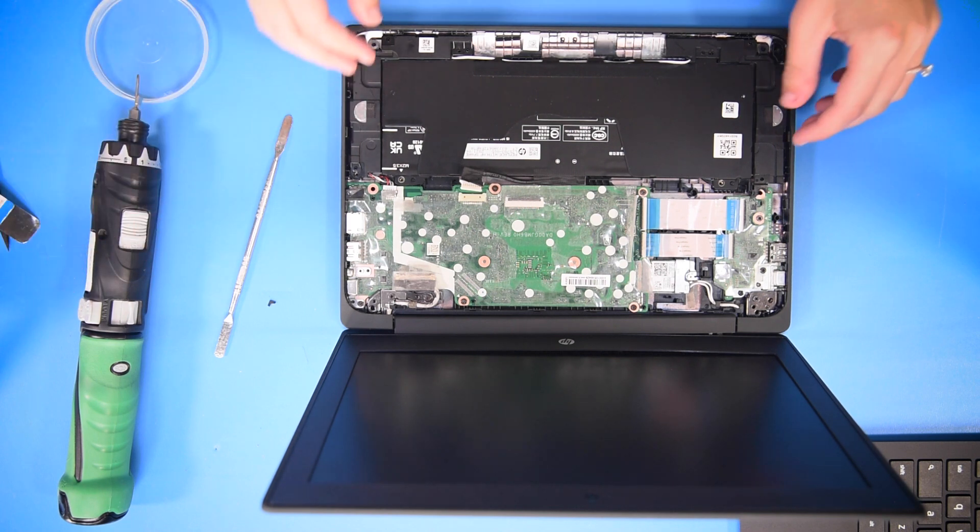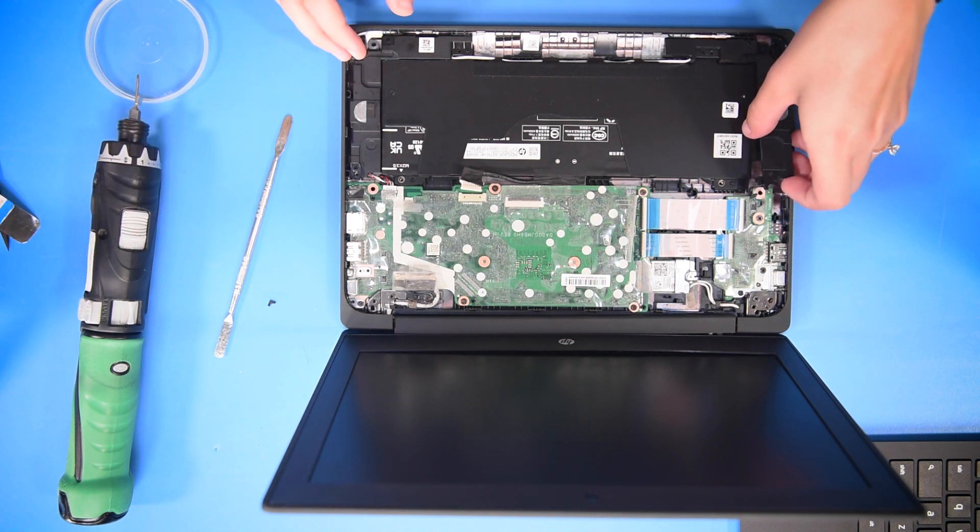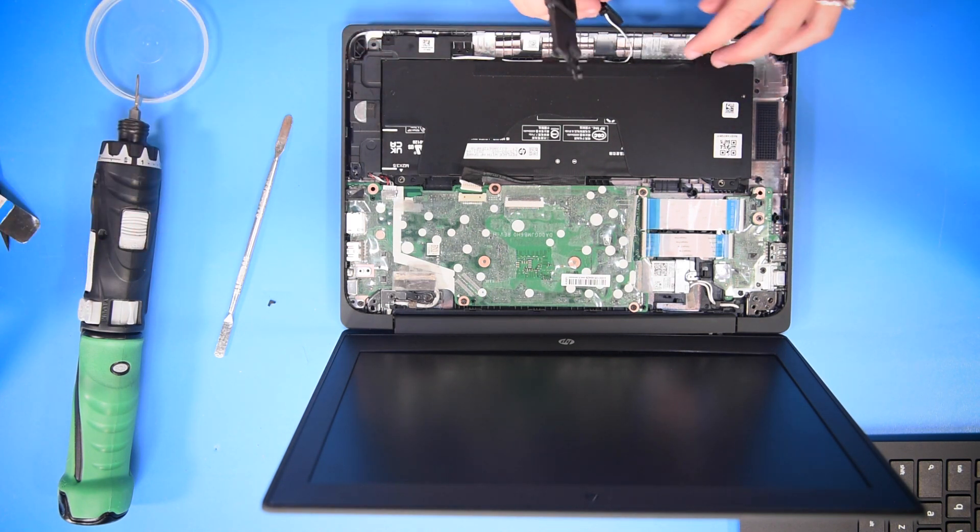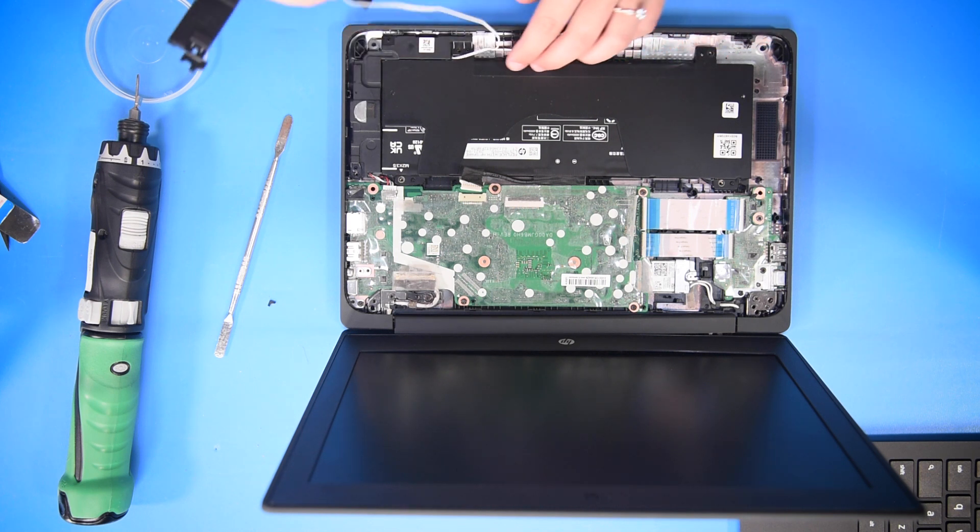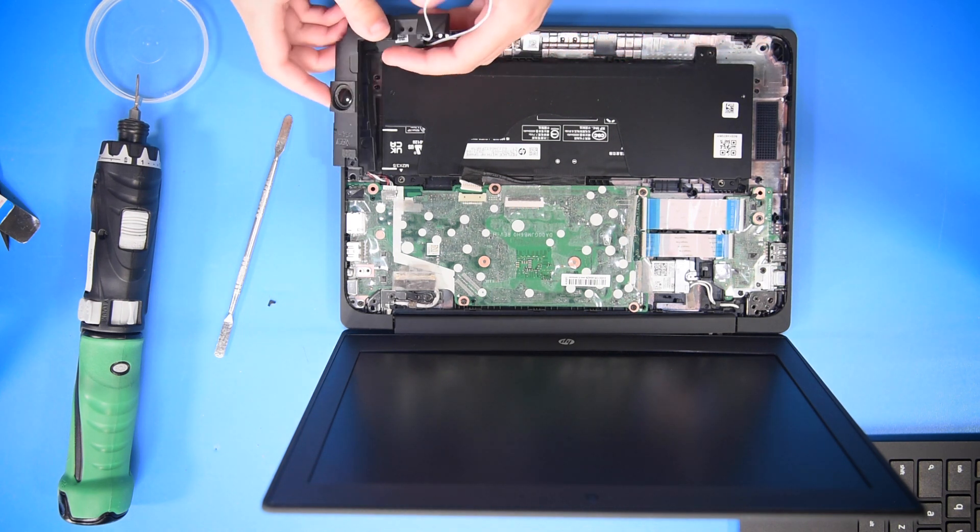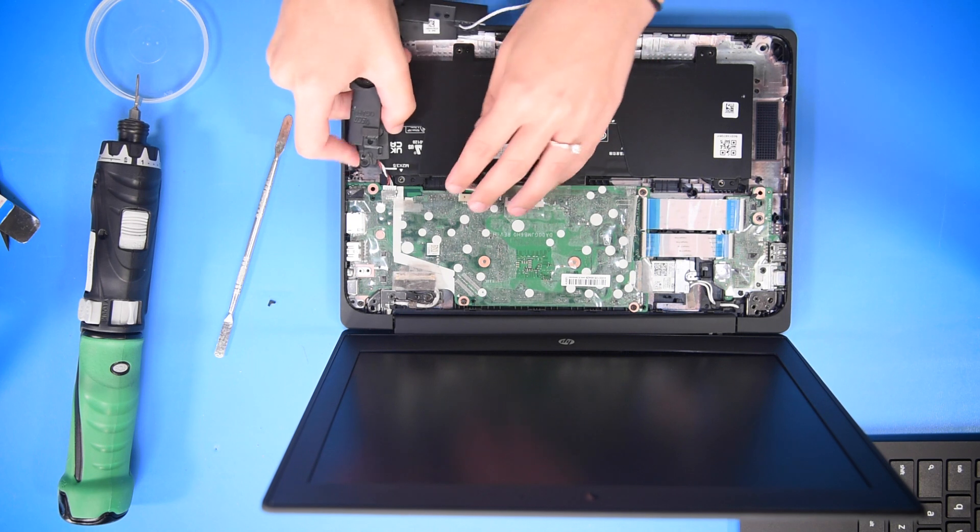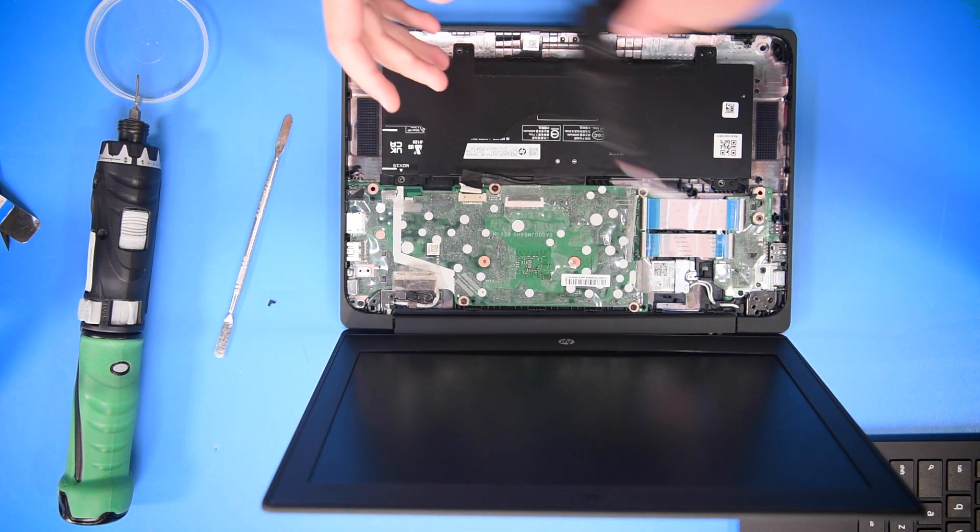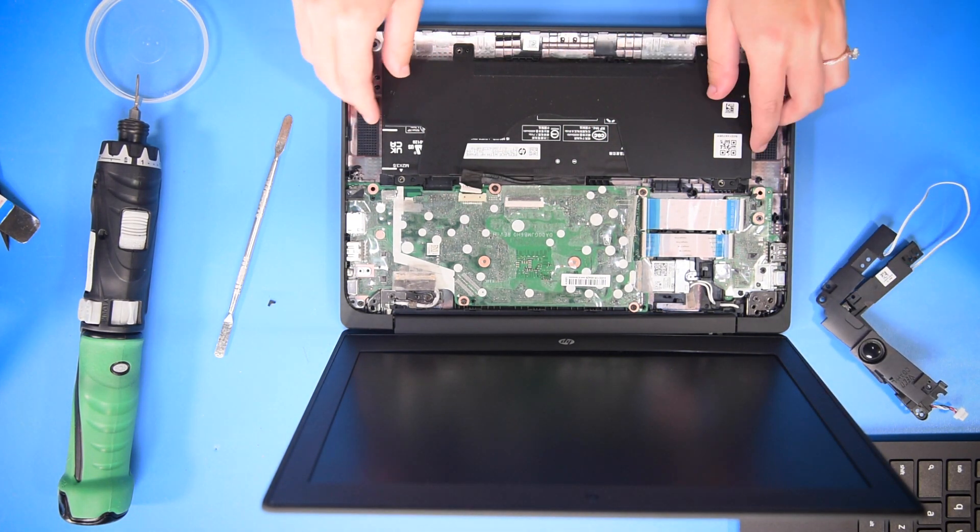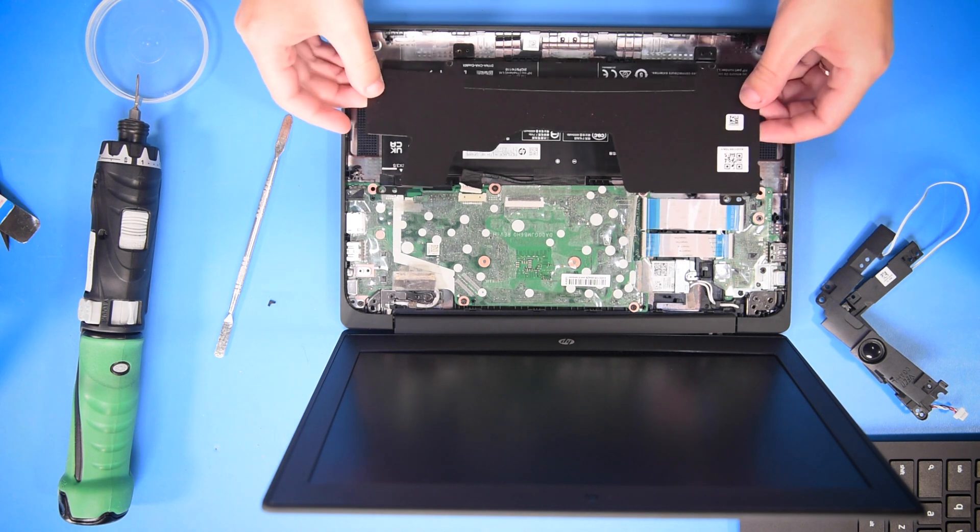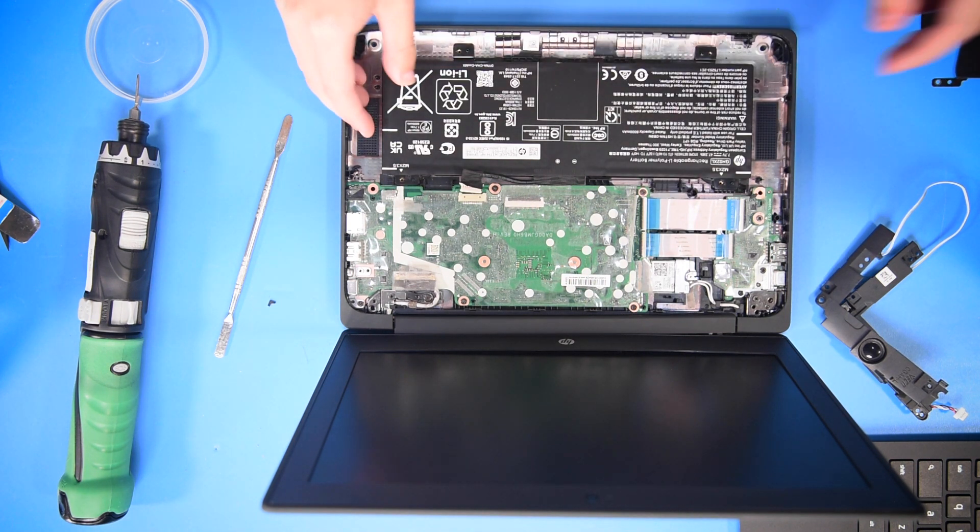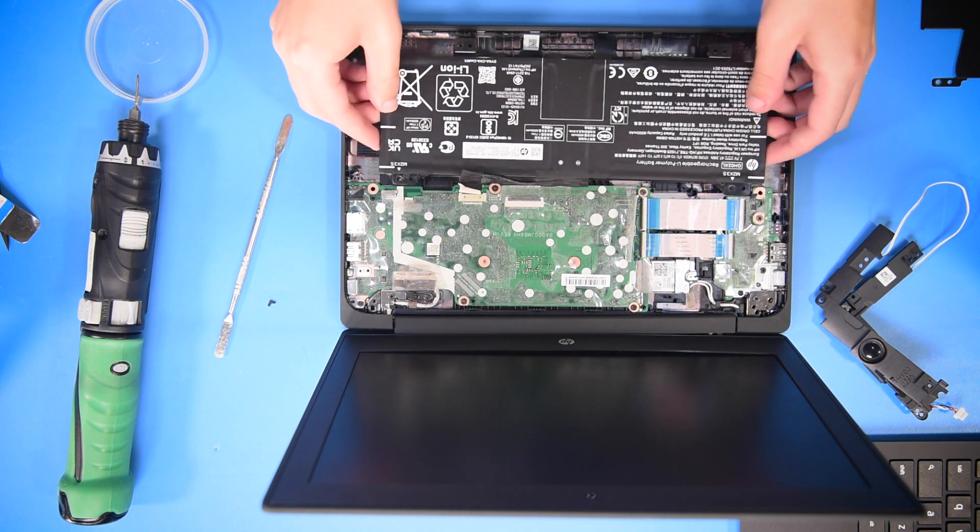To get to the battery, you have to take out the speakers first. You can unravel the speakers from the battery and then unhook the speakers from the motherboard. Then you take off the battery bracket and you can take out the battery.